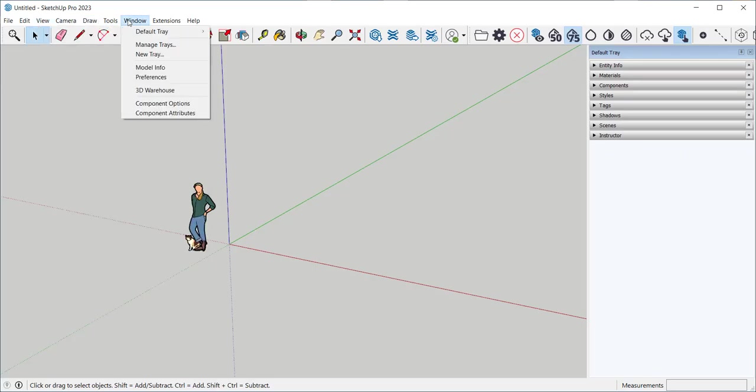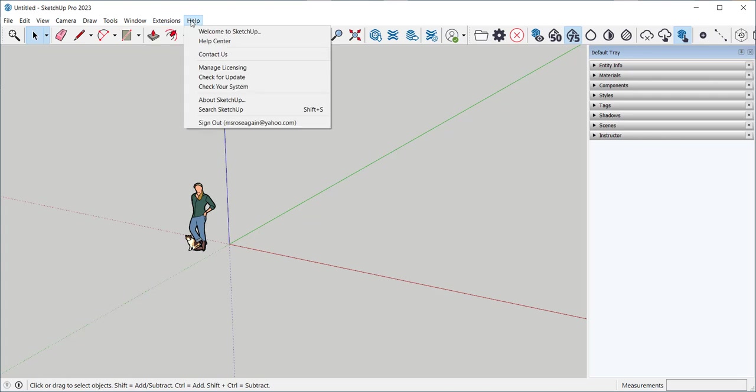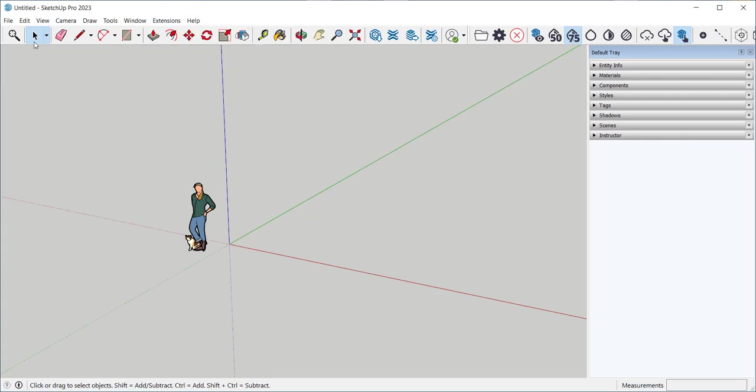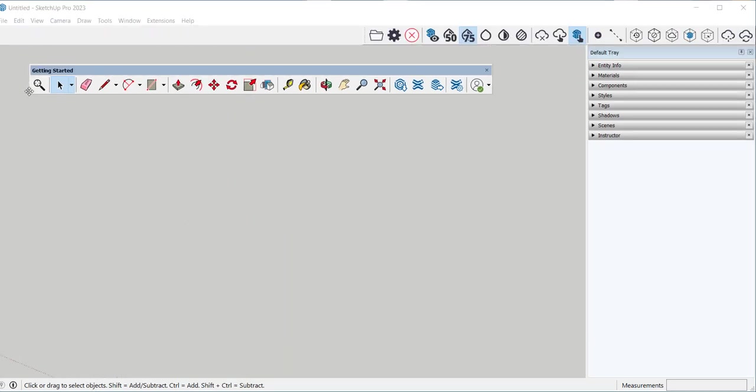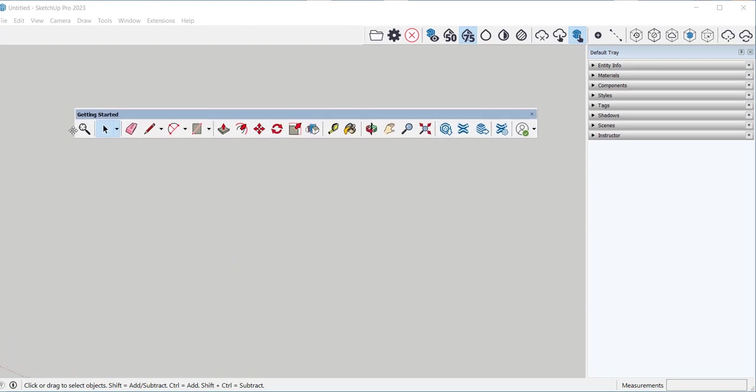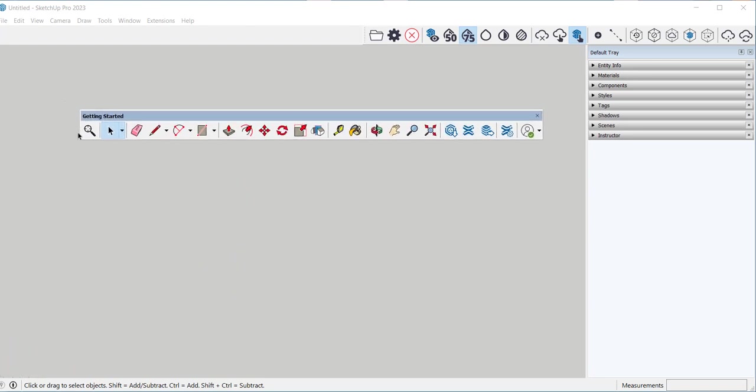This is the getting started toolbar. If you grab the dots you can undock a toolbar. Double click on it to redock it and you can drag it wherever you want.